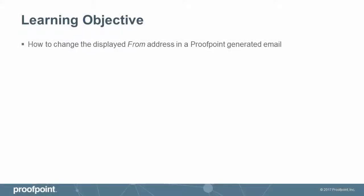This video tutorial demonstrates how to change the displayed FROM address in a Proofpoint-generated email within the Proofpoint Protection Server, or PPS.